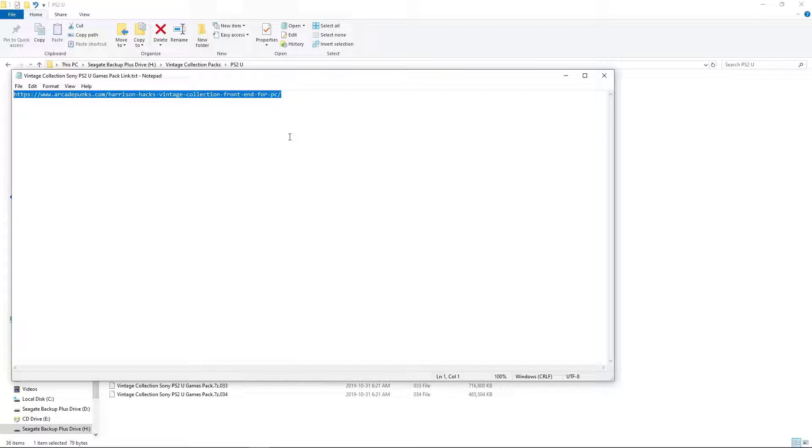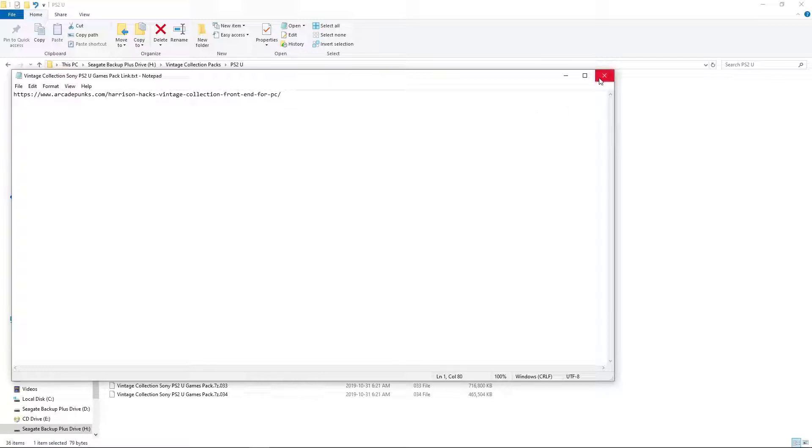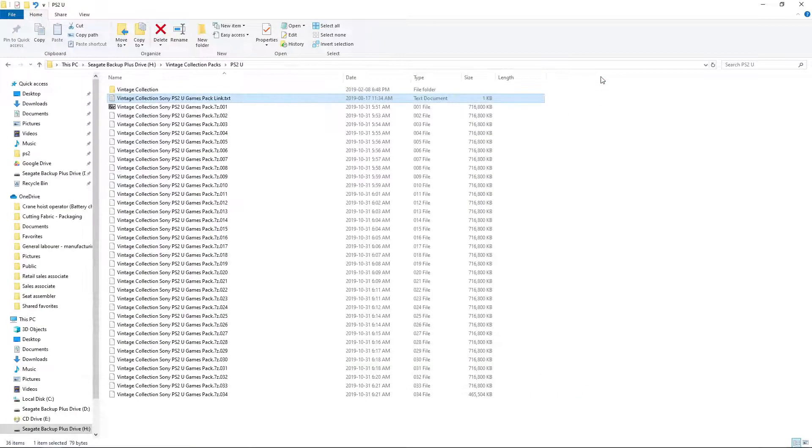Scroll down until you get to the Vintage Collection PS2 UGamesPack. You'll have two options to download. One will be an NZB file for Usenet users, and one will be a Torrent file for Torrent users.